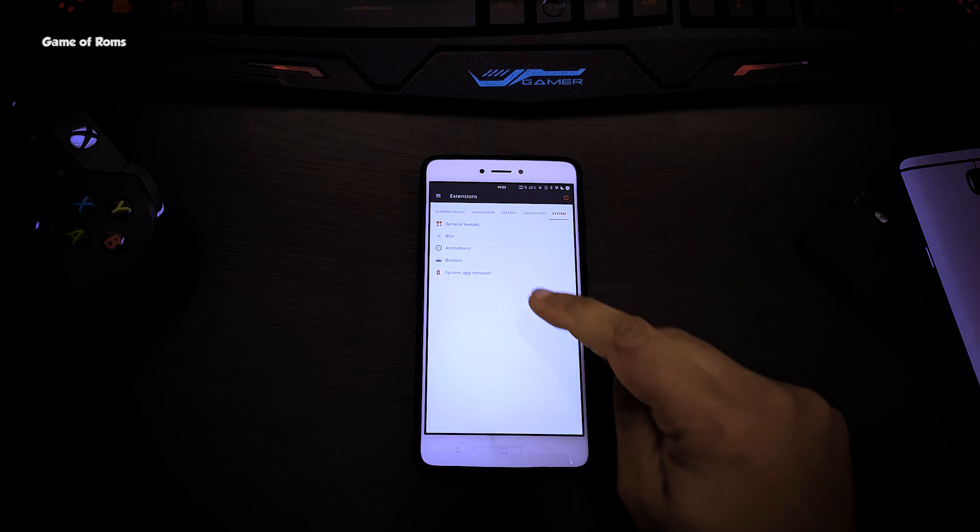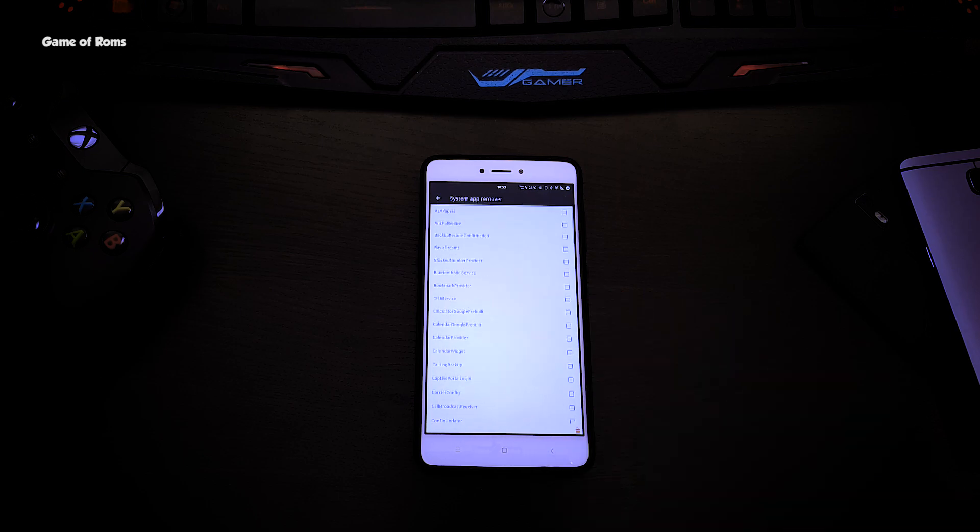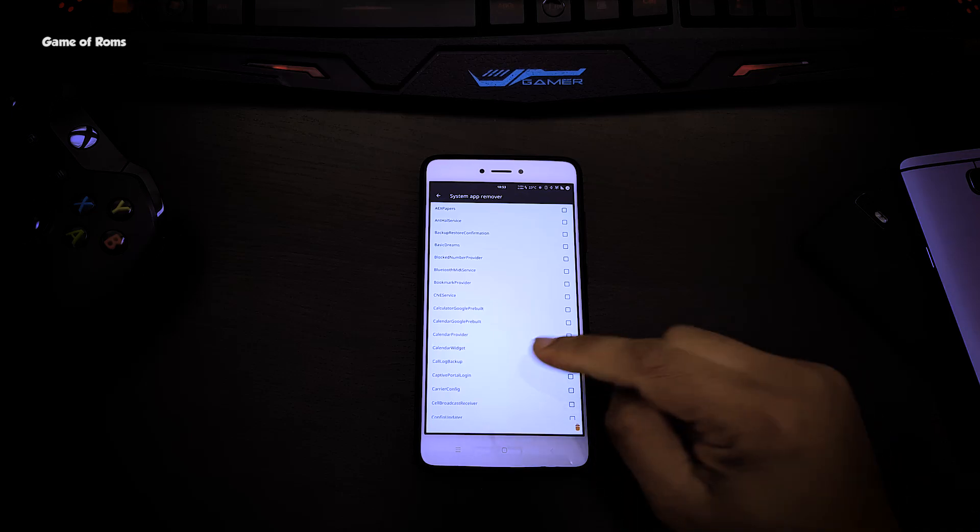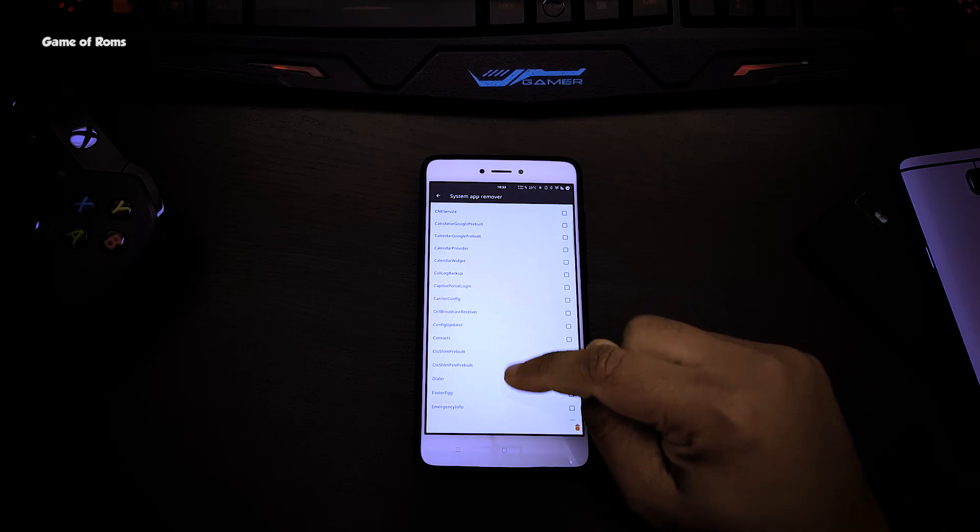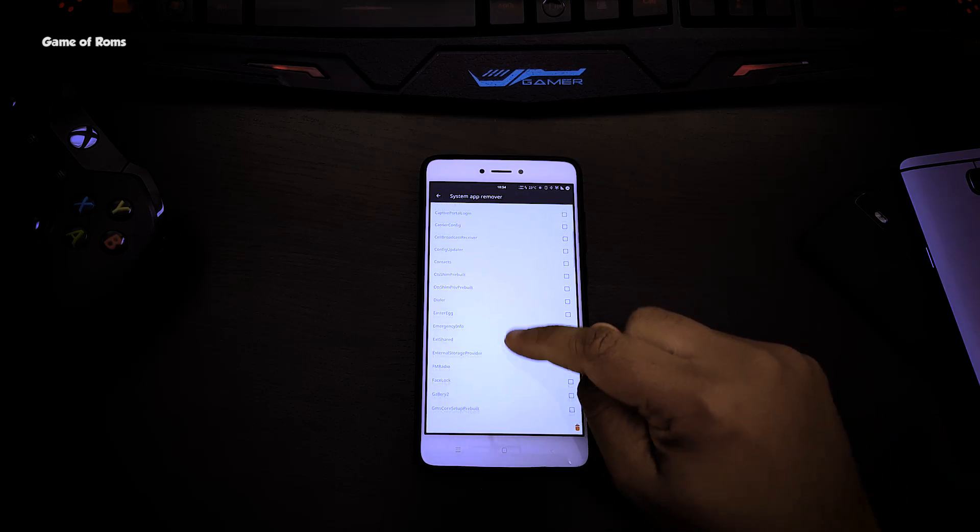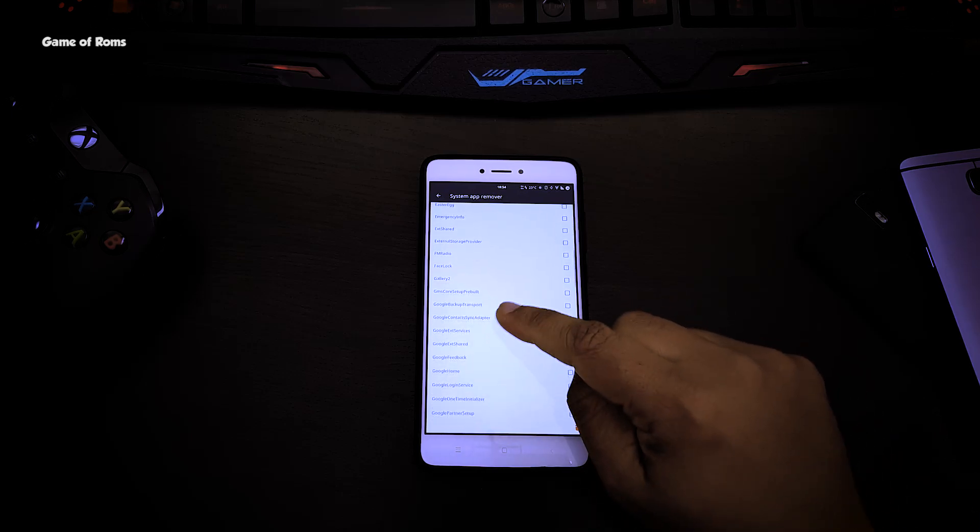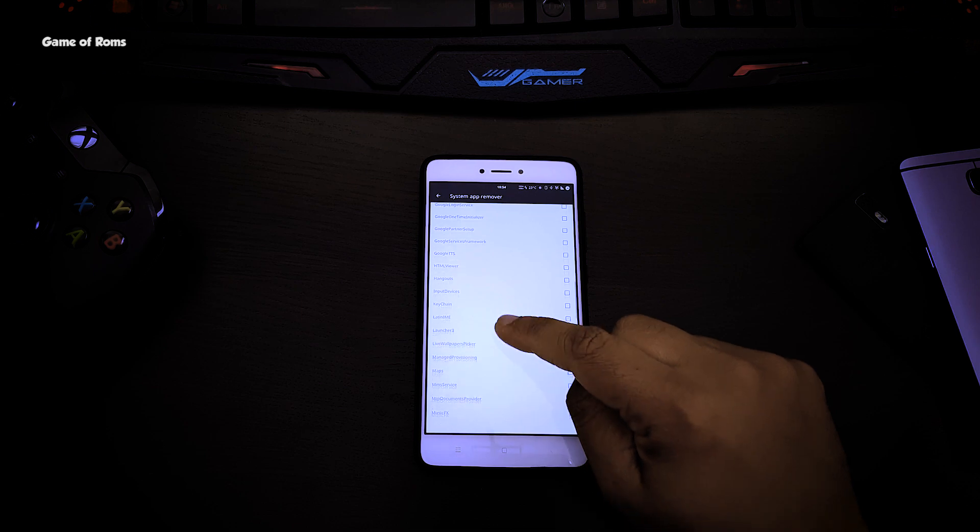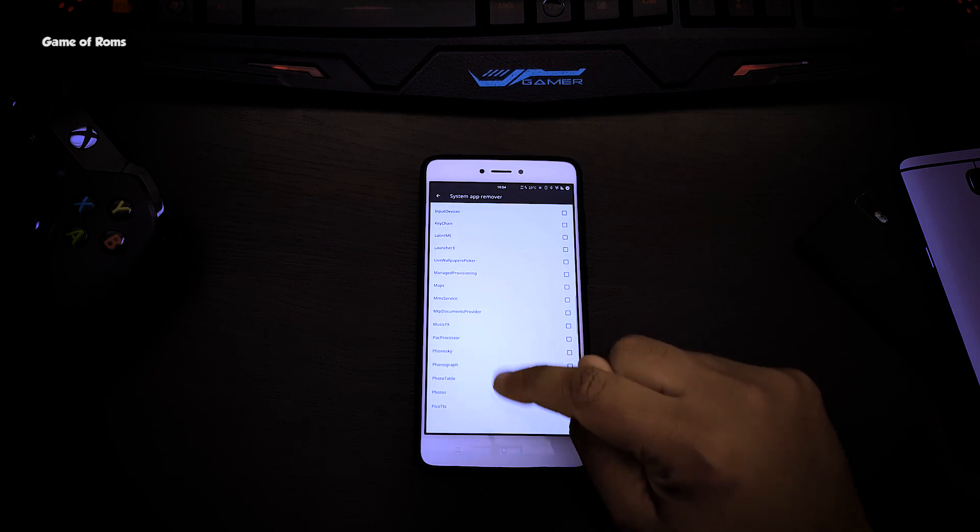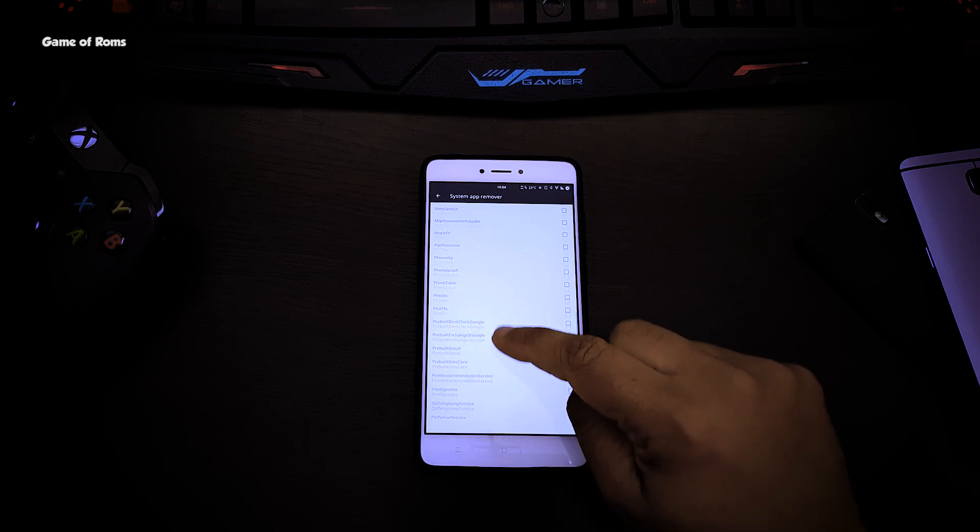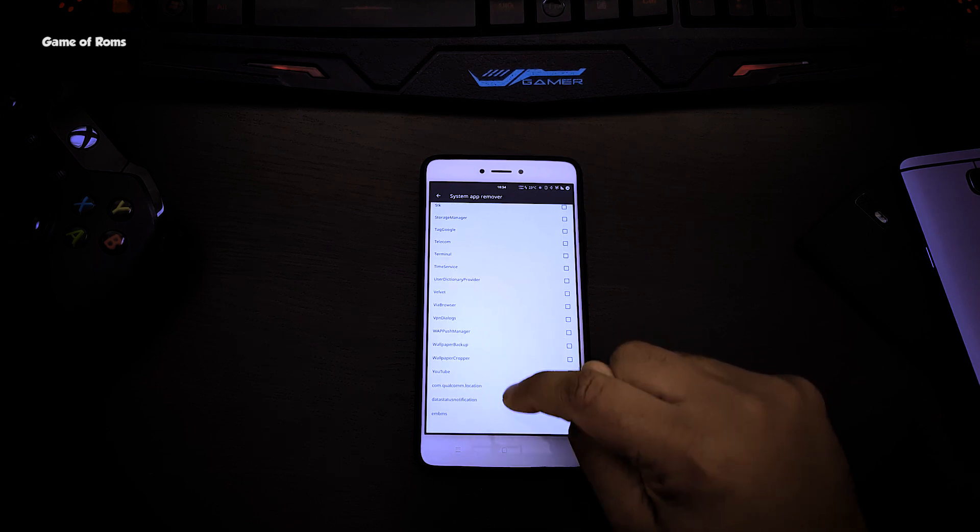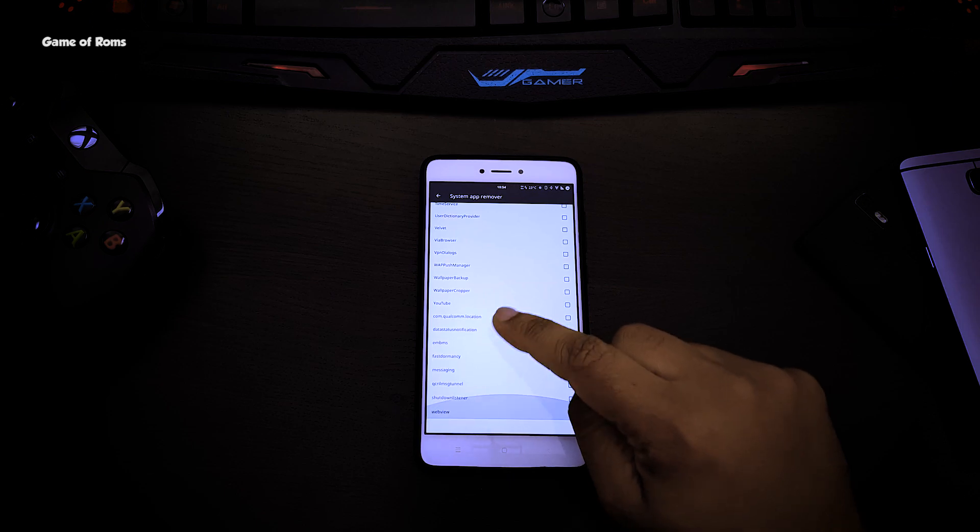System App Remover. With this inbuilt feature you can remove any system apps like Google Play Music, calculator, or stock calendar to make your phone completely bloatware free. Just be careful while using this feature that you don't remove any important apps.